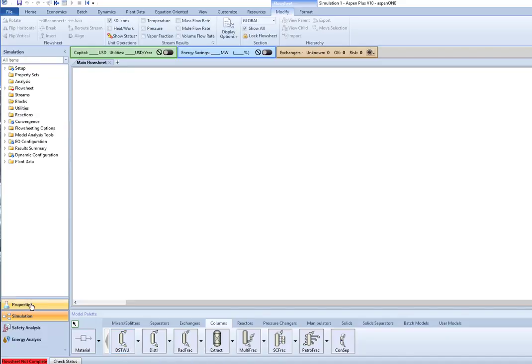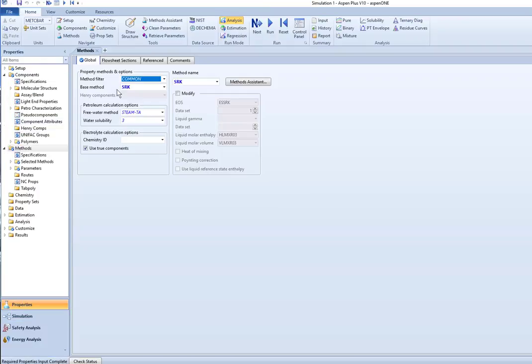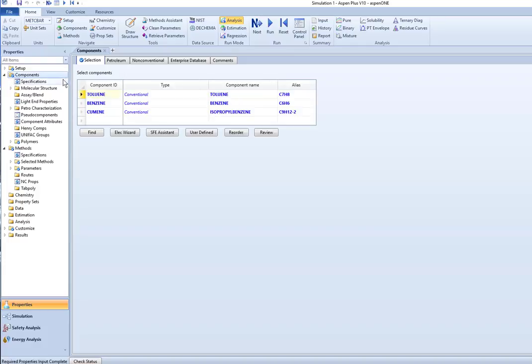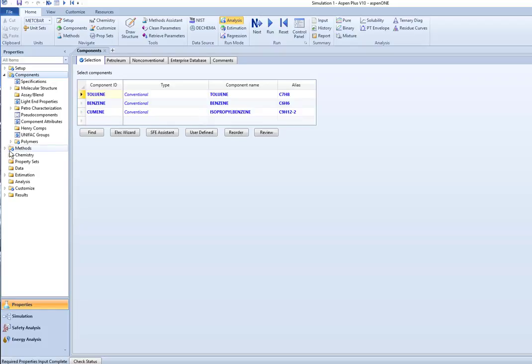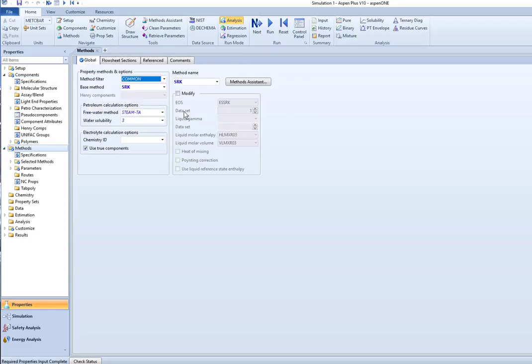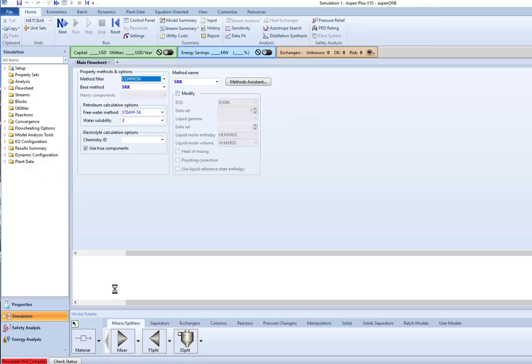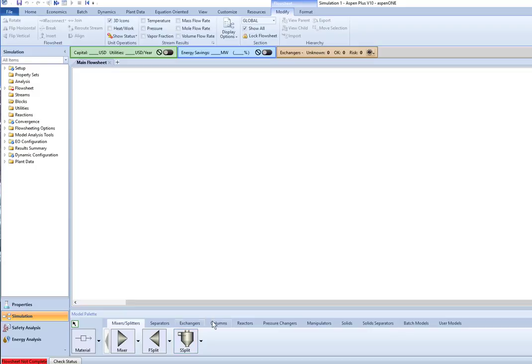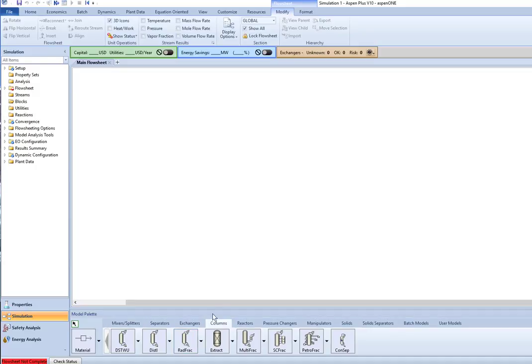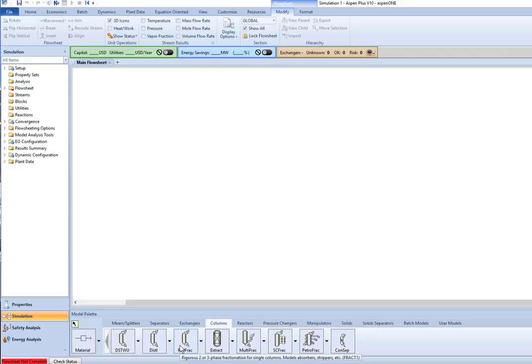Now I have set up already a sheet with the components toluene, benzene, and cumene using the Soave-Redlich-Kwong method and I have accepted the binary interaction parameters that are the default. So we're wanting to look at these columns and these first three columns are all ways of modeling a distillation tower.